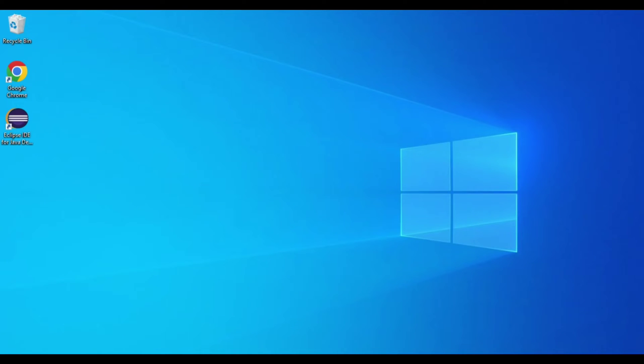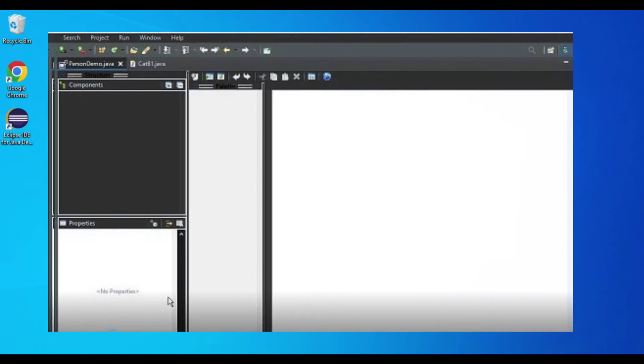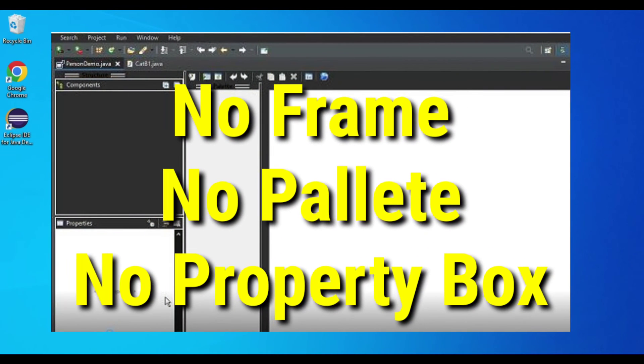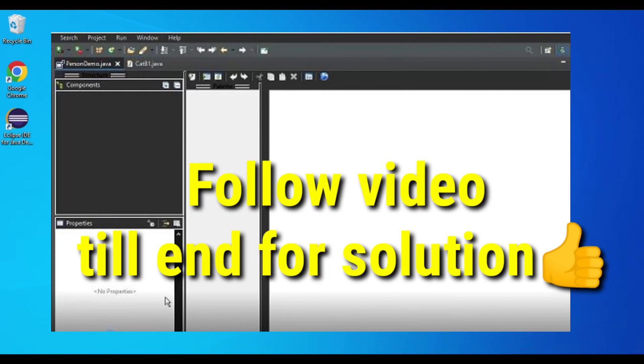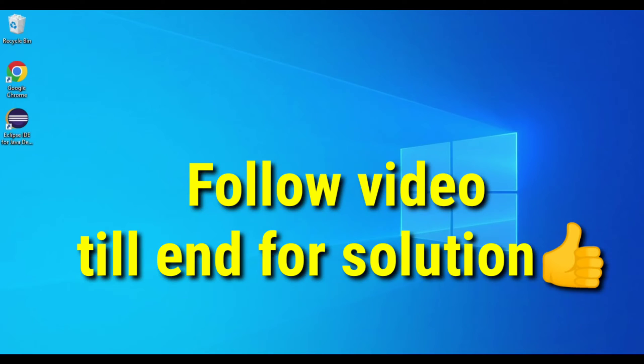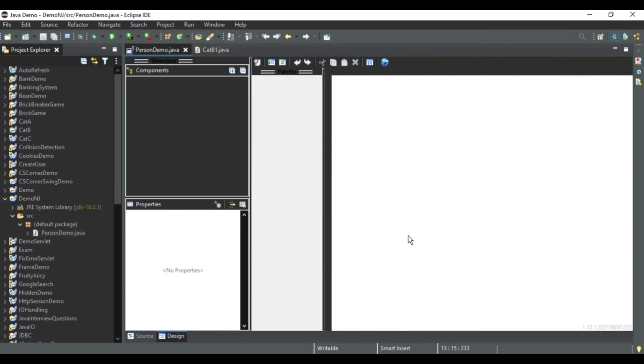Hey guys, welcome back to my channel. In today's video I'm going to show you how you can resolve the error of the design tab which is not shown in Eclipse. You can see I have created a project in Eclipse but I'm not getting my design tab, frame palette,